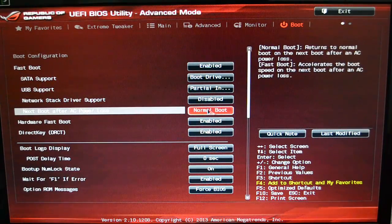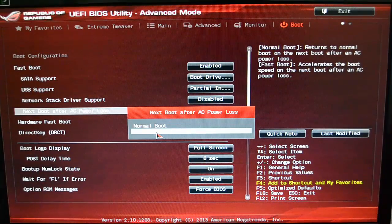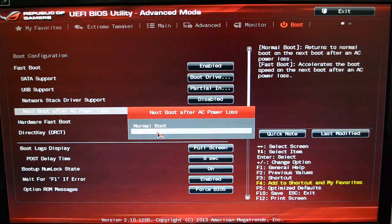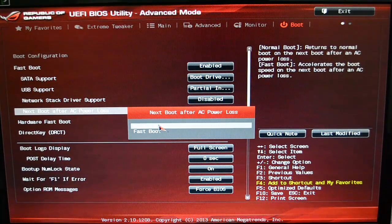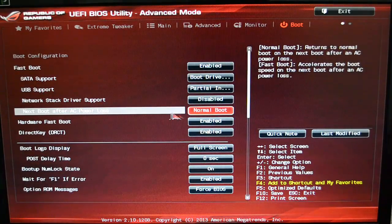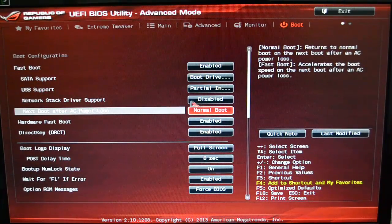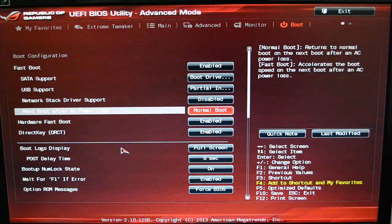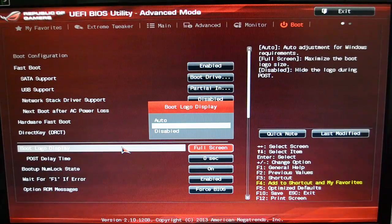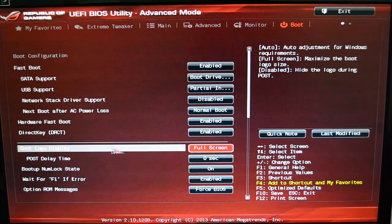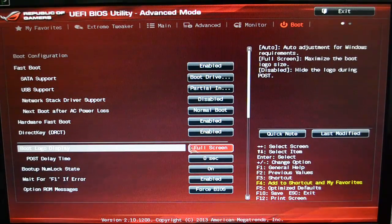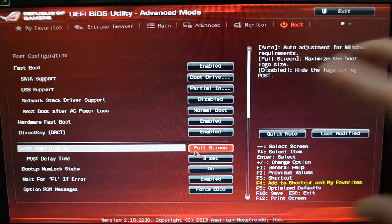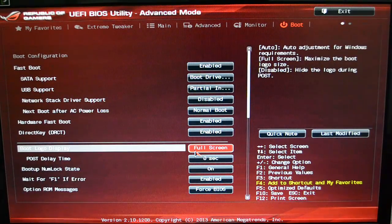I've got the Hardware Fast Boot enabled. And then the Next Boot After a Power Loss, I have it on Normal Boot, so that I can double-check and make sure that nothing has gone wrong instead of just a Fast Boot. So I like to do that. I don't lose power often, but just in case.